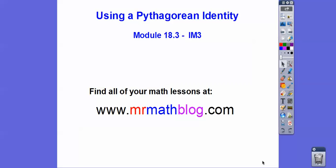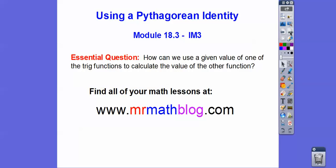Hey everybody. This is using a Pythagorean identity. Remember the Pythagorean Theorem — a squared plus b squared equals c squared? We're going to put that in with sine and cosine. So how can we use the given values of one of the trig functions to calculate the others?